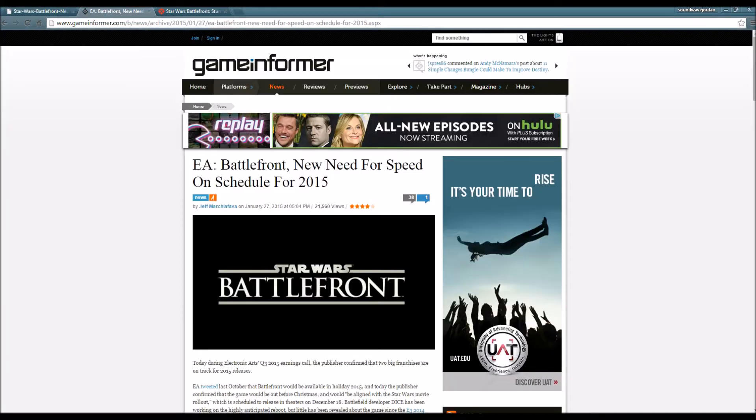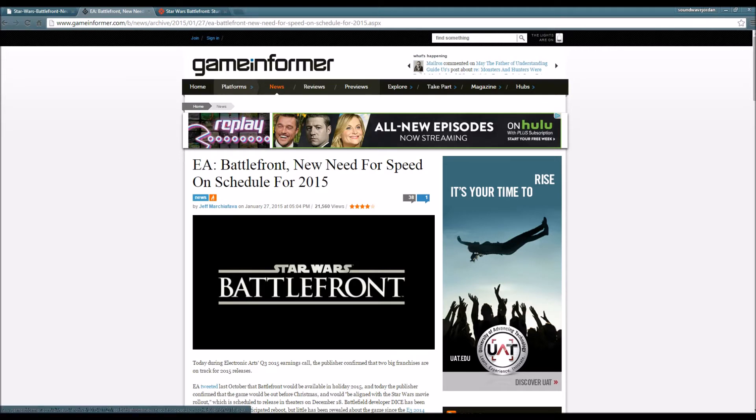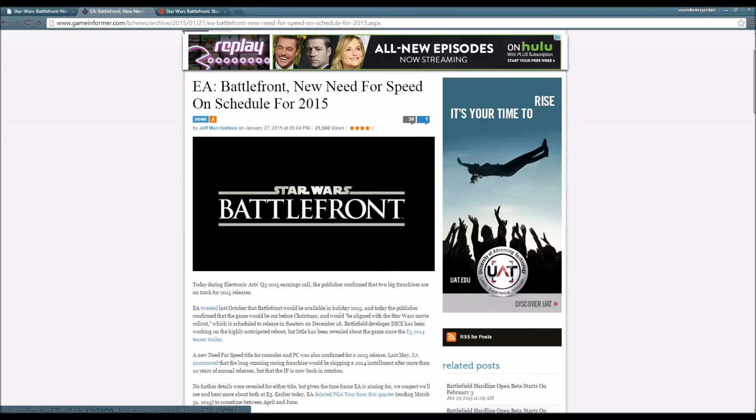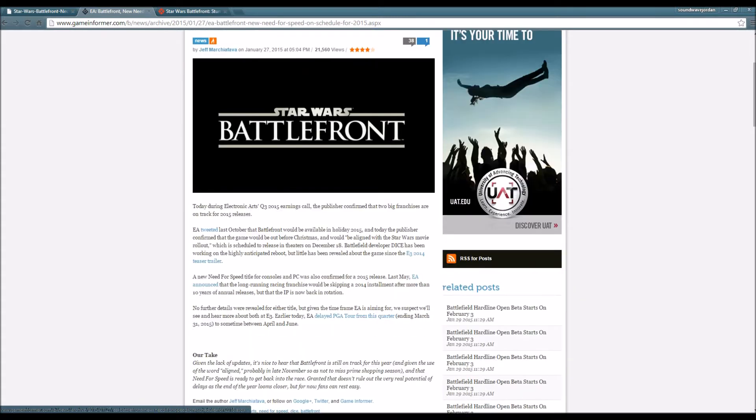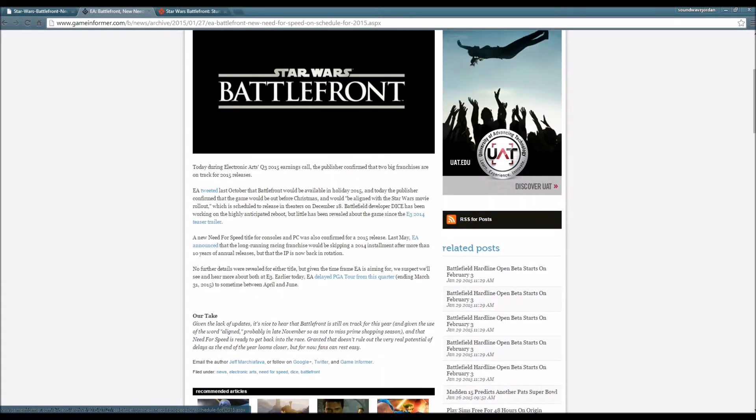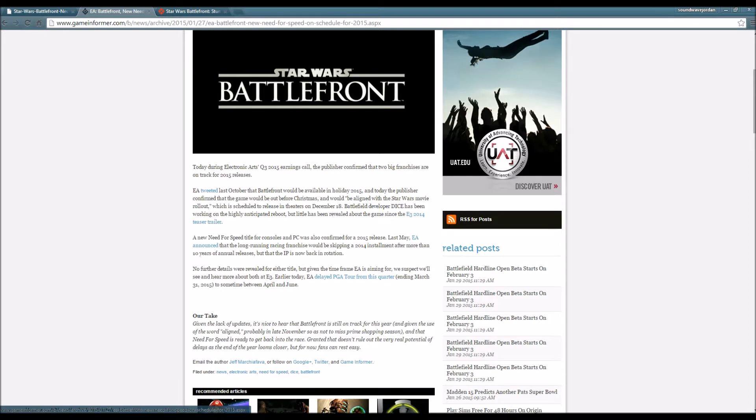EA Battlefront and new Need for Speed on schedule for 2015. For those who like Need for Speed it will be coming out in 2015. It's not too big of news but Star Wars Battlefront is Star Wars.